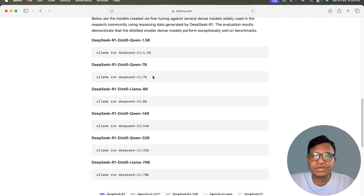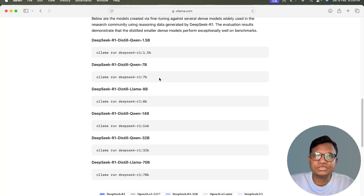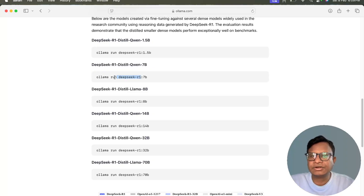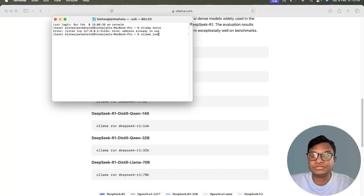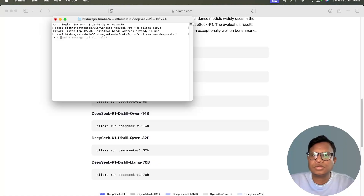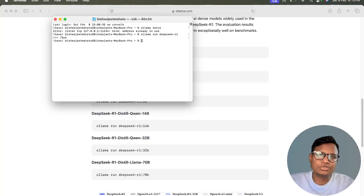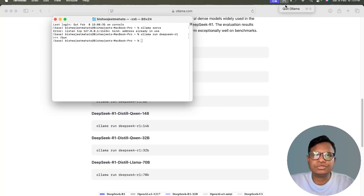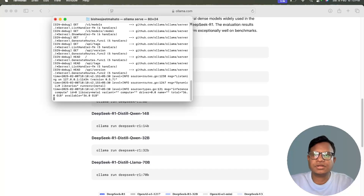Instead of the large model, just download Ollama and DeepSeek R1 — the 7 billion parameter model, which is the default they provide. You can check my previous video on how to run it. Once you run 'ollama run deepseek-r1' it will download the model. After that, you can close it by typing 'bye', and then run 'ollama serve' to start your Ollama server. Now the Ollama server is up and we can move to the coding part.